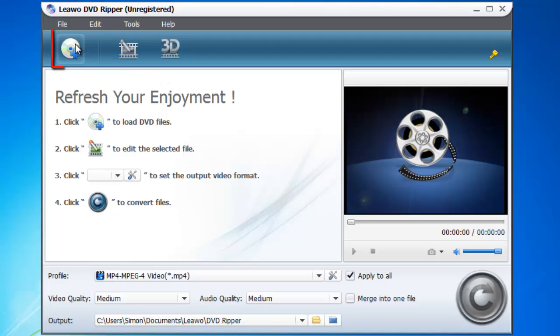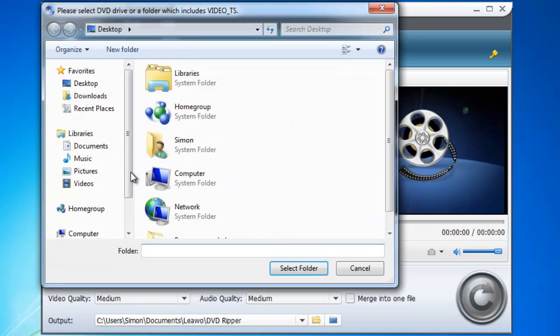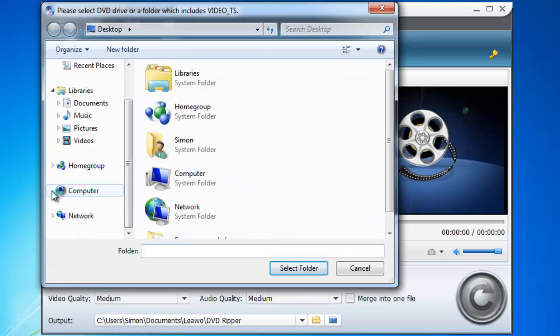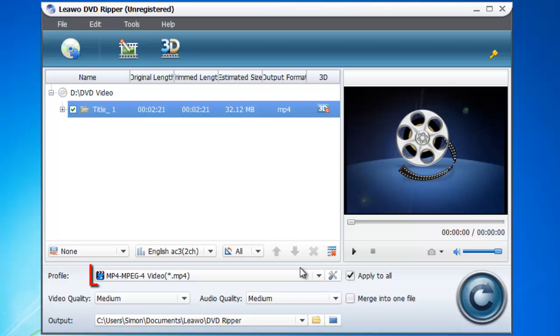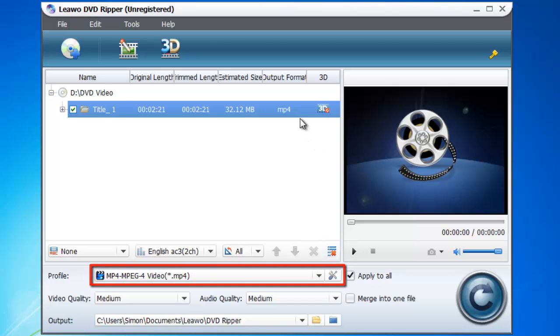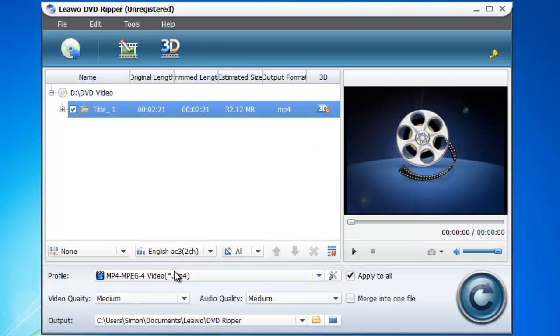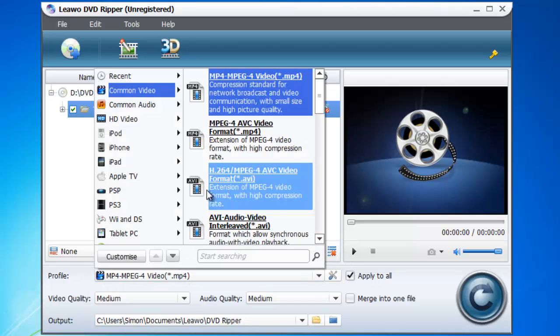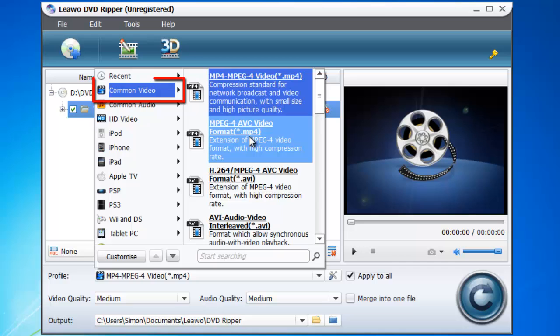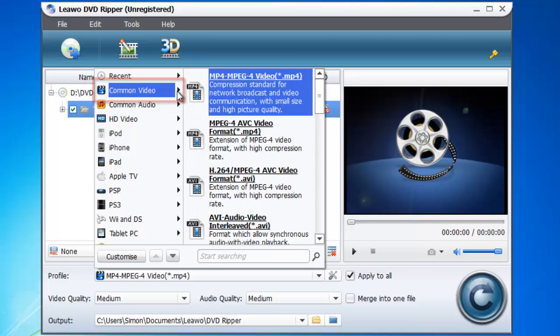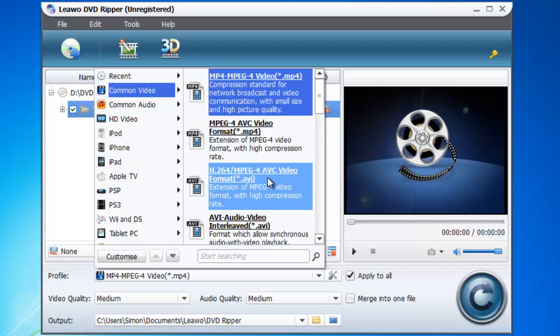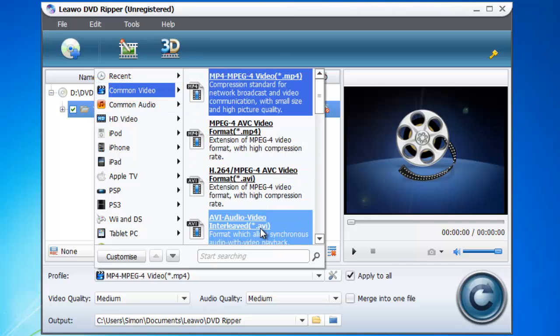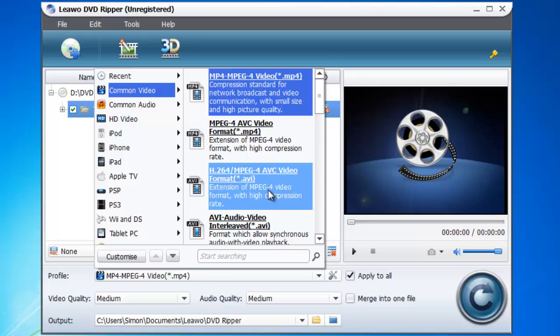Now click the disk image in the top left of the window, select the DVD drive from your computer and click open folder. Click in the profile drop down box and you will see many conversion options. From the common video options, choose one of the AVI options. Here we are choosing the top one.